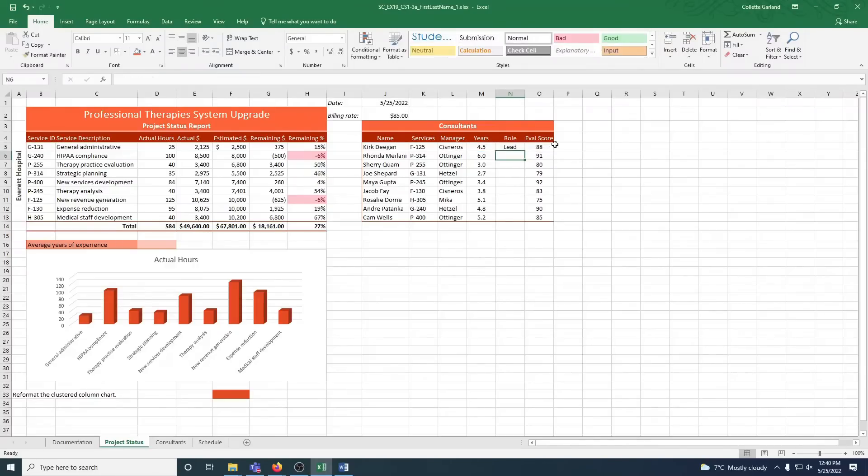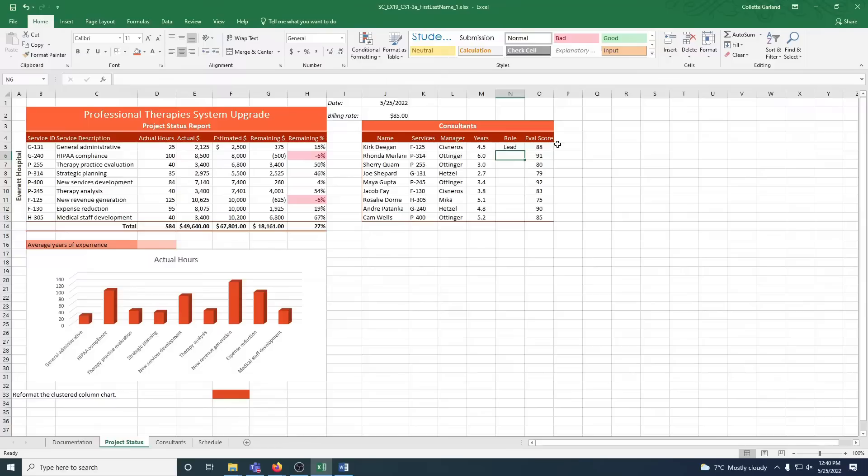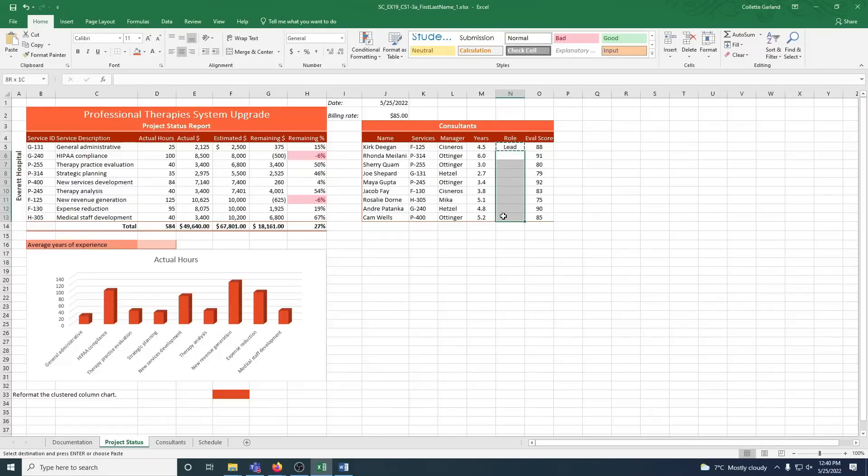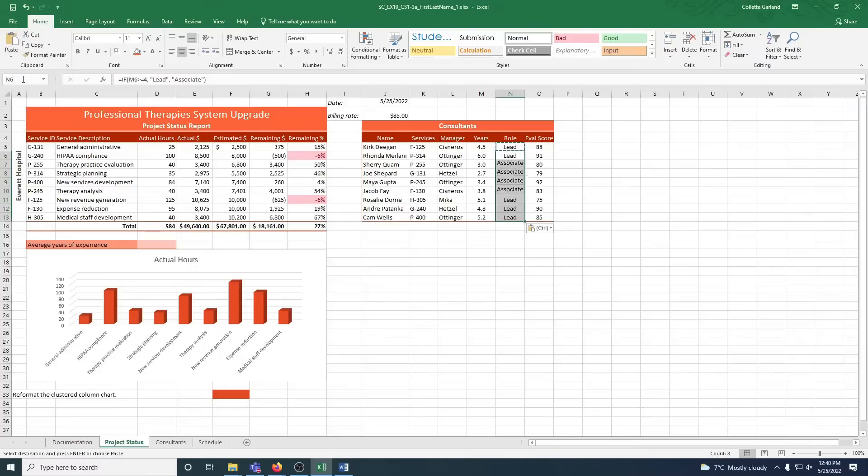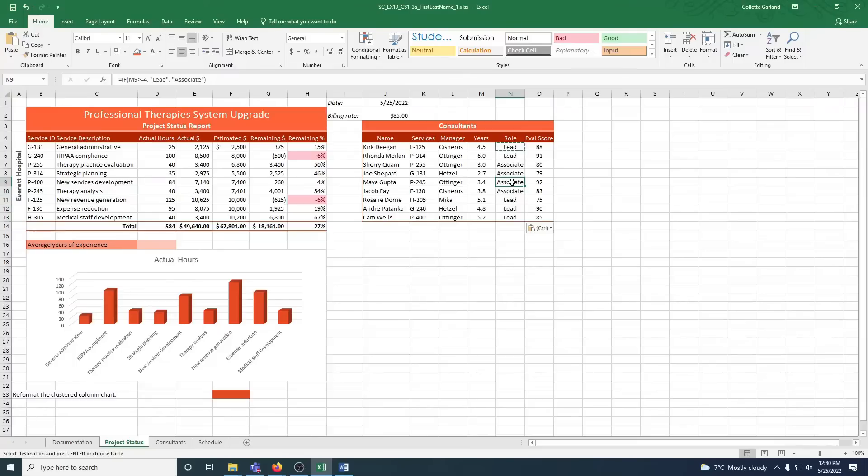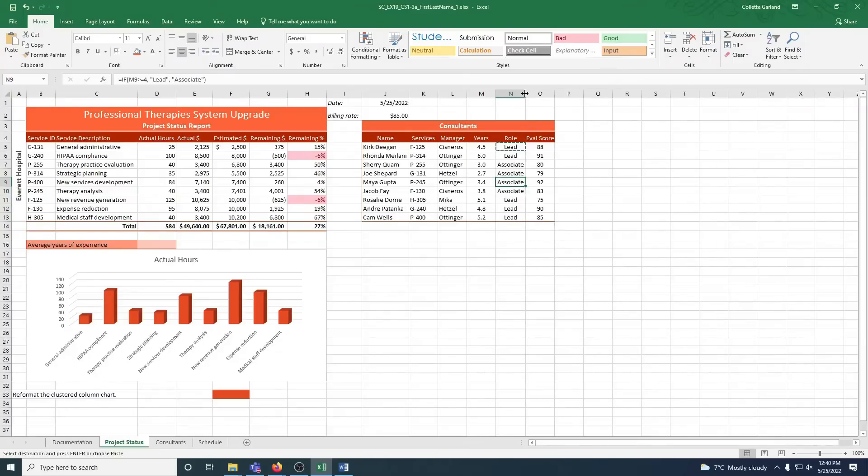Copy the formula from cell N5 down to N13 using paste formula only. So copy, and then we are going to highlight the range we want to paste it into, and we are just going to choose formula only. Use auto-fit to resize N, so again, we go to the right, double-click. I only moved a little teeny bit.